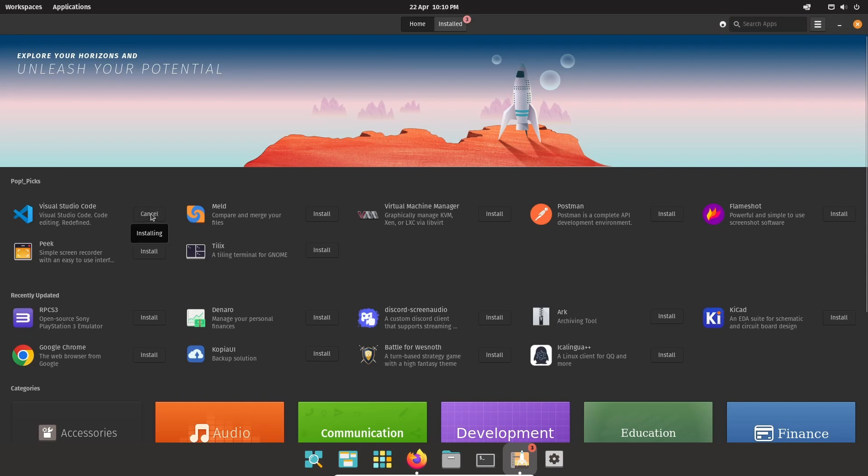Pop!OS features minimal bloat, leaving it with a snappy feeling that is great to use. Firefox and Geary are included for web browsing and email, and the Pop!Shop can be used to easily install additional applications as well as keep the operating system components up to date. It is very nice to have everything related to updates from one place as it saves digging around the settings menus. You'll see that the Pop!Shop has a focus on STEM and creative applications with Visual Studio Code, Bitwig Studio, and KiCad as some of the suggested applications on the store.